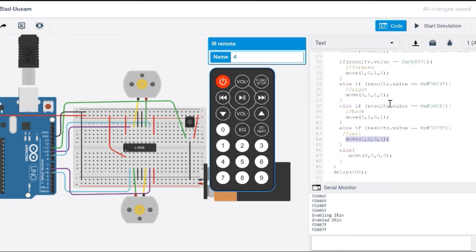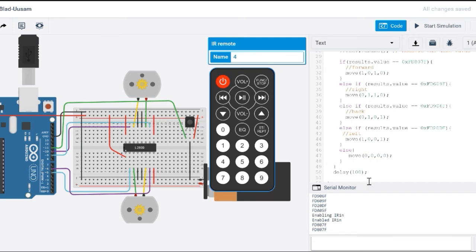Okay, so that's how you move forward, back, left, and otherwise, don't move at all. Okay, so this is your stop. So any other button you press, it's going to stop.